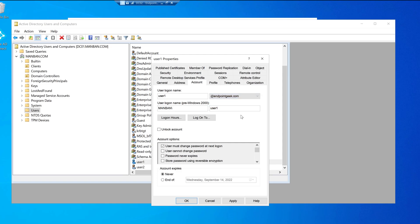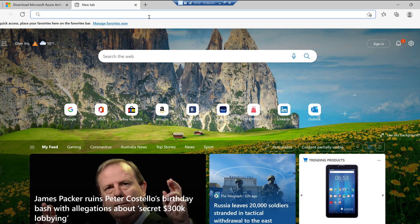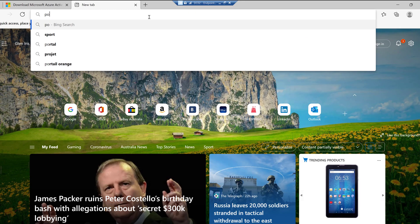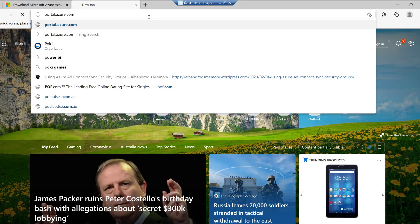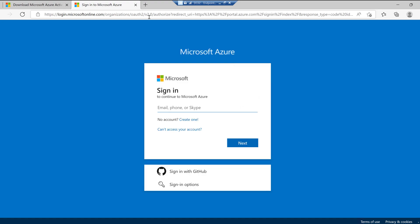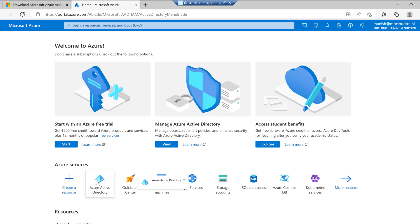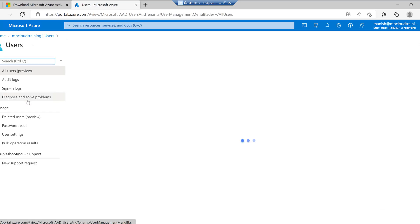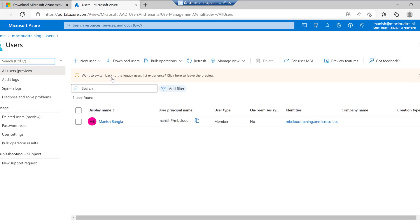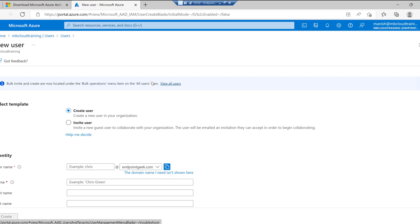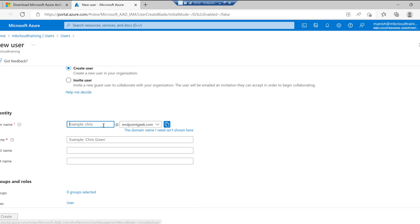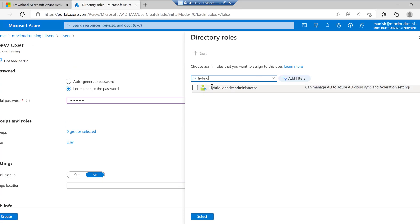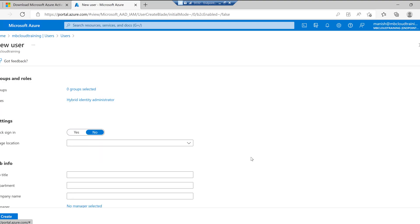Now let's log on to the Azure portal. In Azure Active Directory under Users, the first thing I'm going to do is create a user account to serve as the sync service account. I'll assign it the Hybrid Identity Administrator role — this is the account that will be used during the Azure AD Connect setup. Let's click Create.